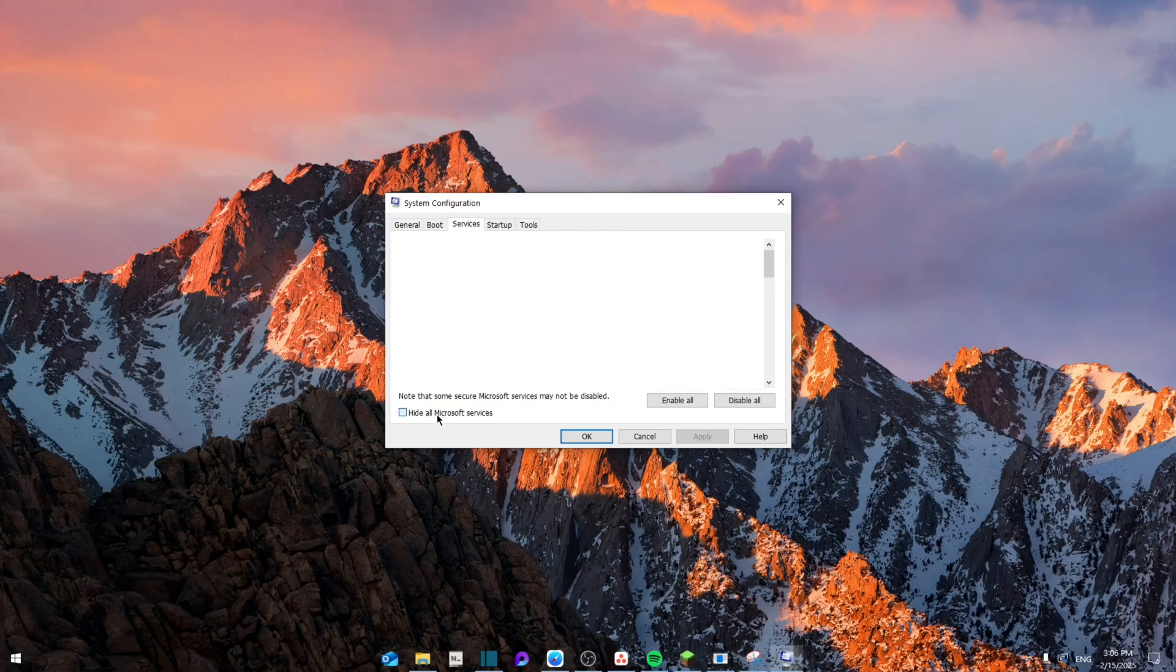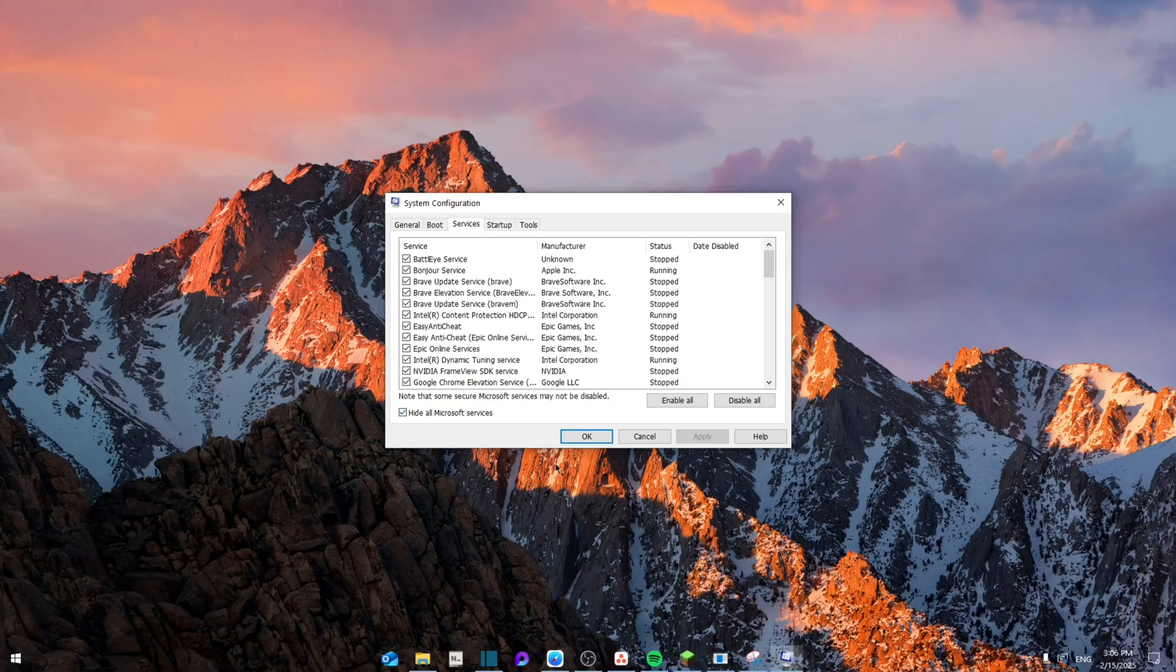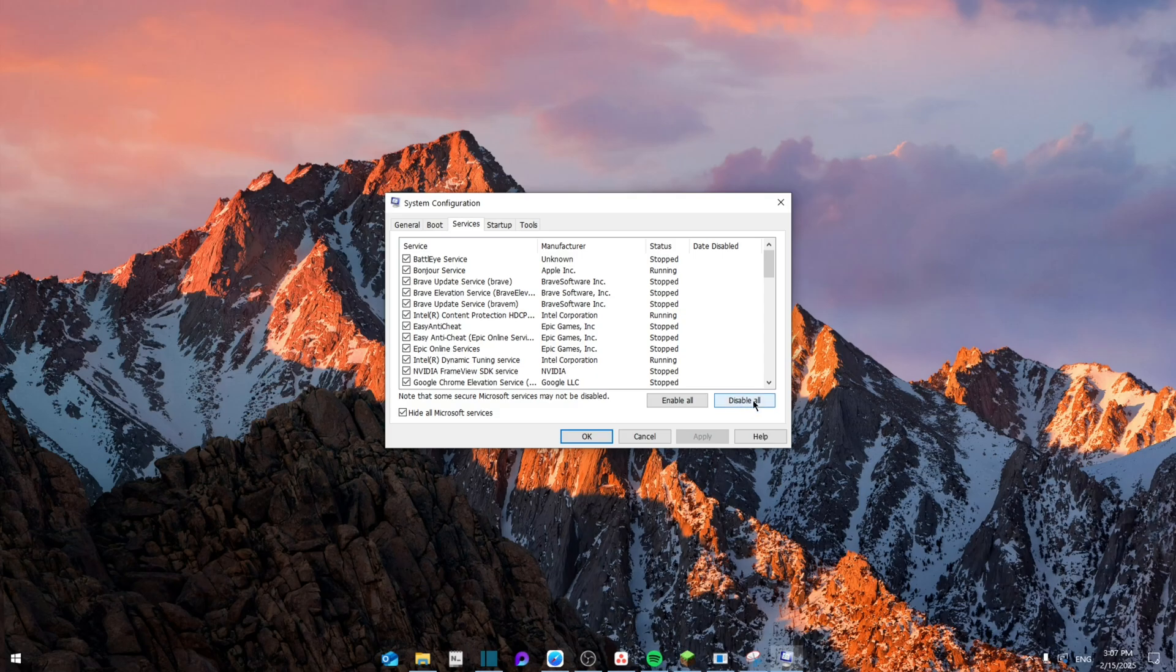Hide all Microsoft services and then click on disable all. Now from here it's going to require to restart the computer, but you can go ahead and skip it until the last steps and then you can go ahead and restart your computer.